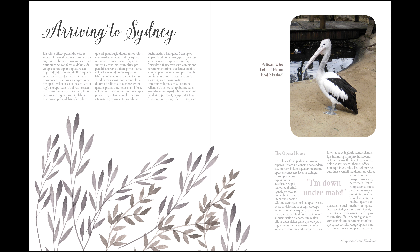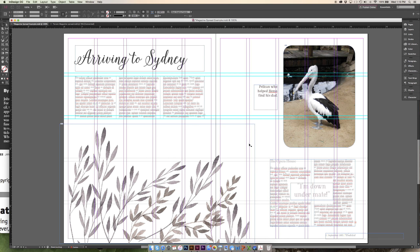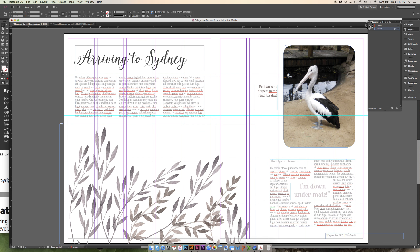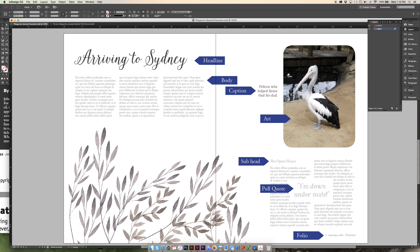If you can't remember any of this, I'm going to create a PDF to go along with this document. When you get the PDF, I'll have this turned on so you can see what each thing is so that you can remember. And if you end up creating your own magazine spread or another kind of document like an ebook for one of your clients, you can use this and make sure you have all the elements.